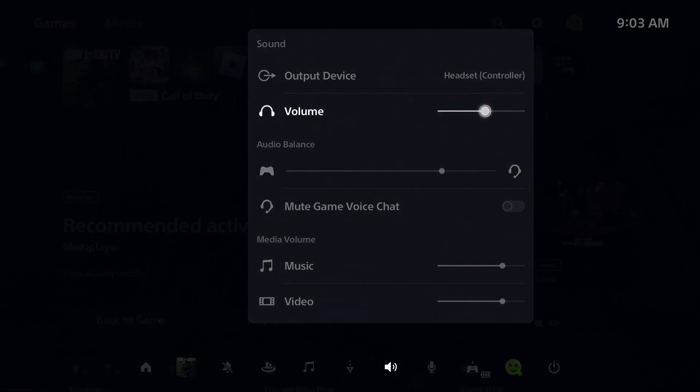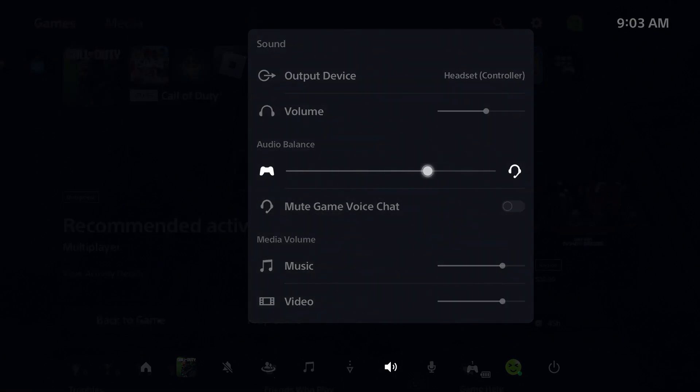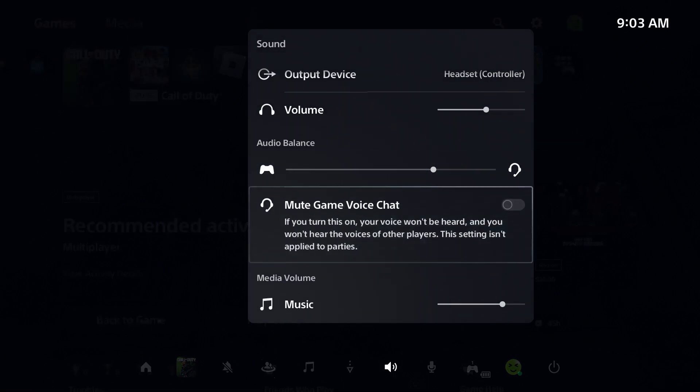For audio balance you want to ensure it's not all the way over on game or else you won't be able to hear anyone. You want it in the middle or closer to voice chat. For mute game voice chat you can leave this on or off.